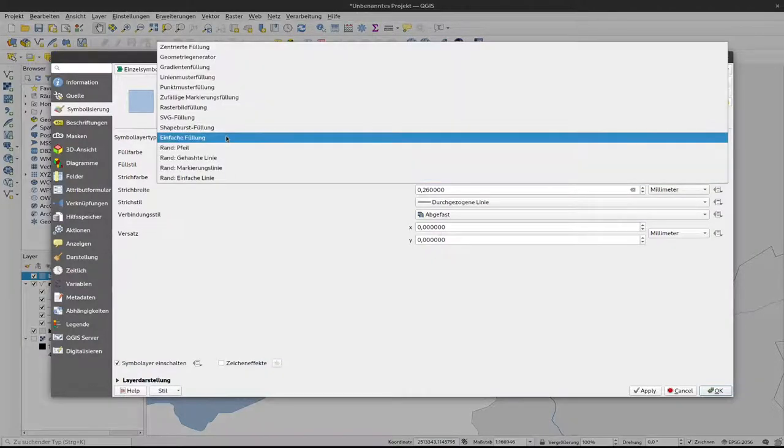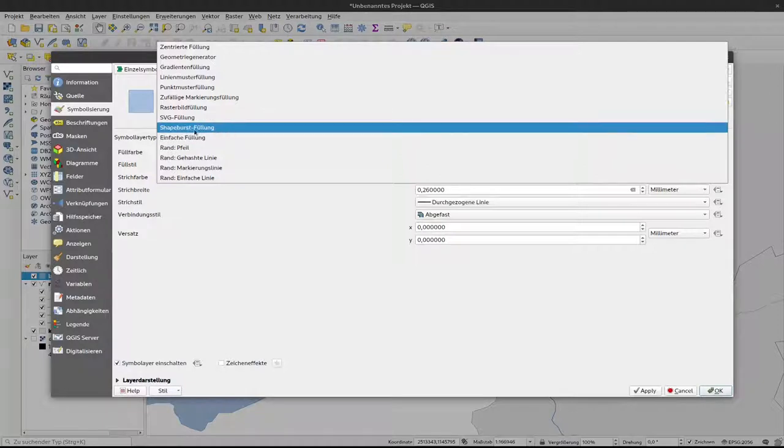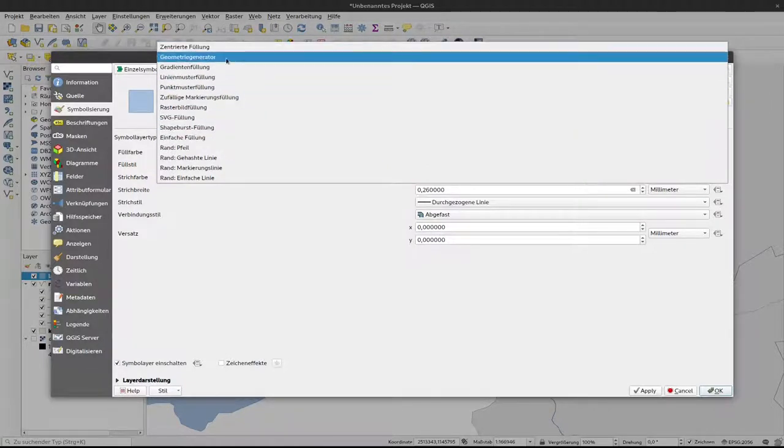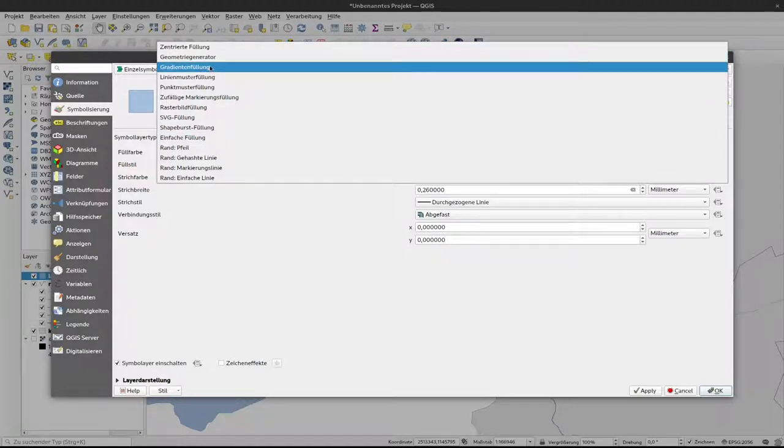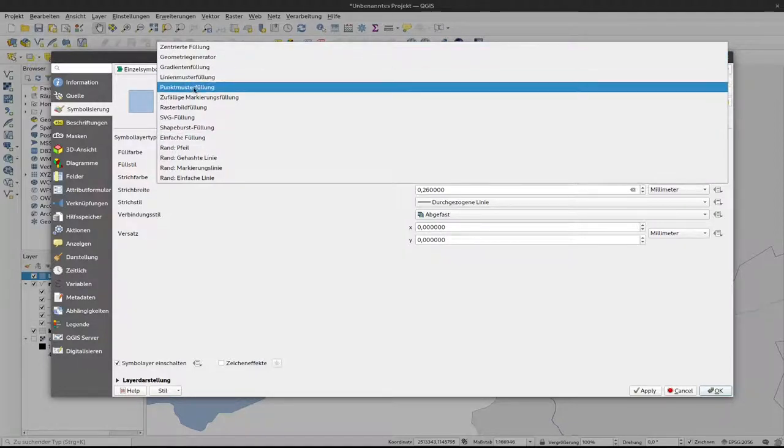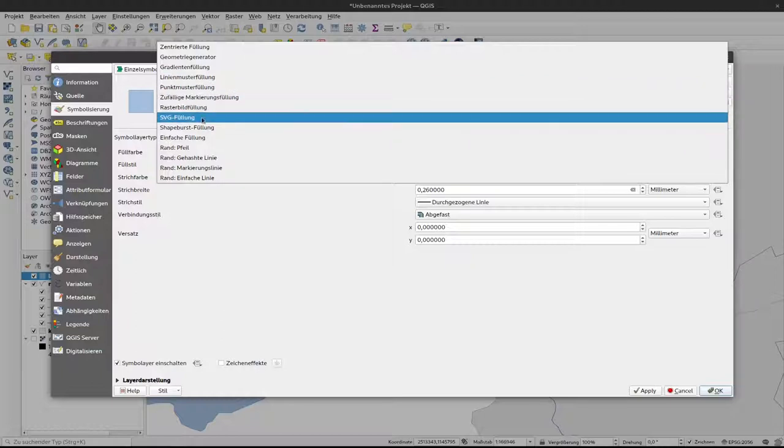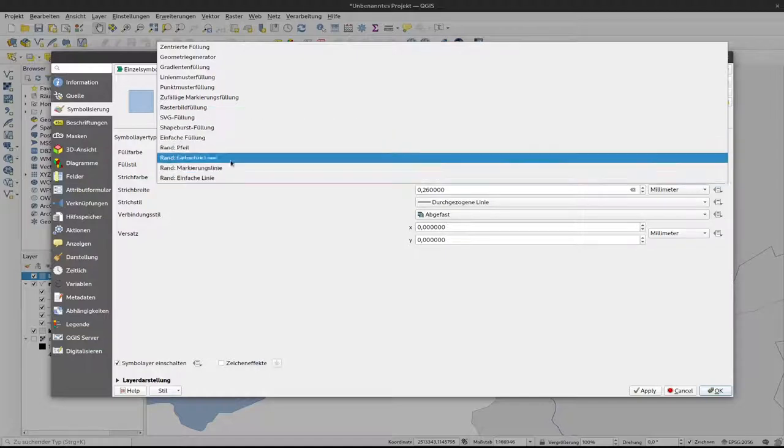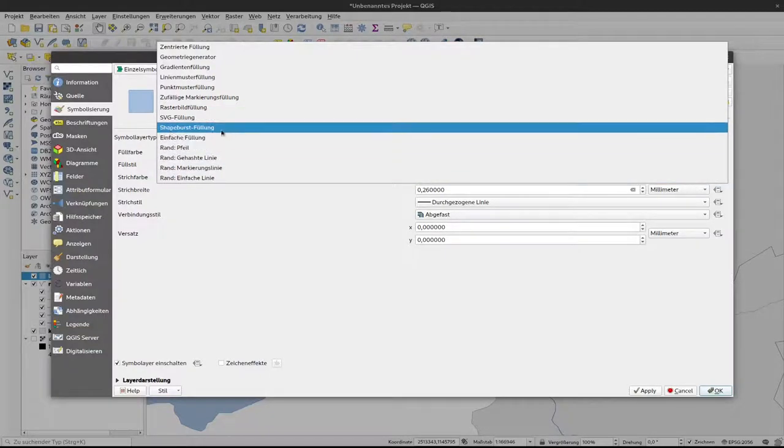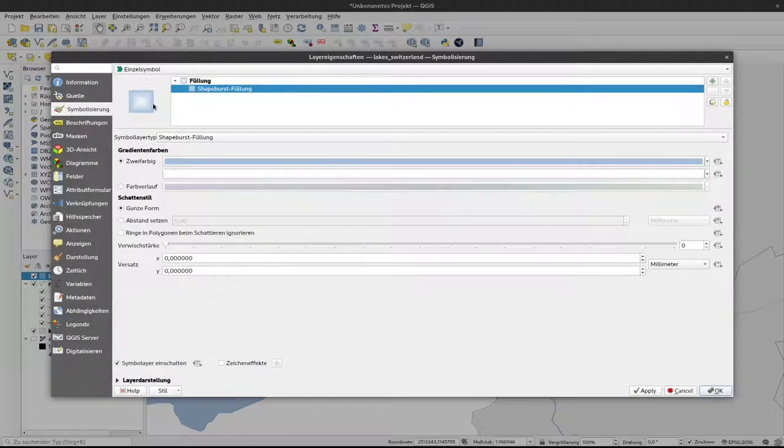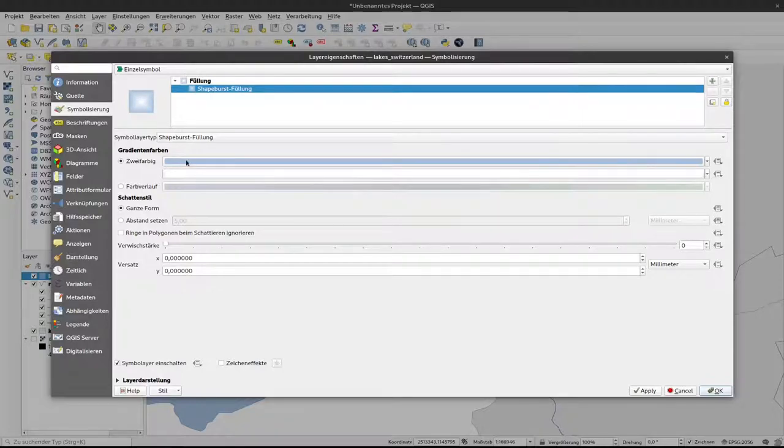Here instead of specifying simple filling, I can select on the simple layer type shape burst filling. There are different other options, for example designing your own geometry or having a simple gradient, filling that with patterns or with some arbitrary images that you can get from your hard drive, or making that some kind of marking line or arrow. We go for the shape burst filling here. You will see that this is also a gradient filling from the inside to the outside. So the inside of our lake should be darker, the outside should be bluish like it is now.